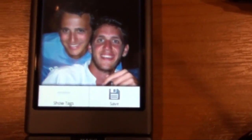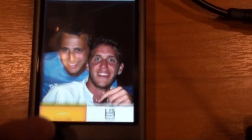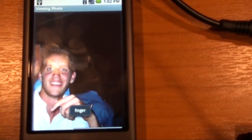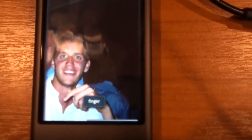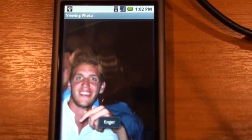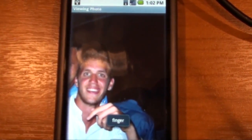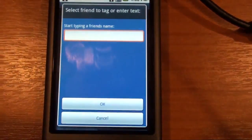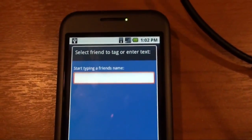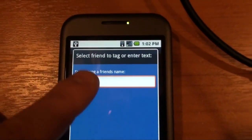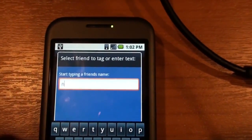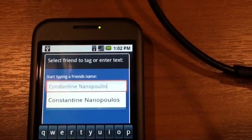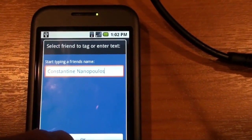If you click on the menu button, you get the option to show the tags. It looks like there is one tag that says 'finger' — this is something I added before. But let's say I want to tag a real person instead of an object. So I long press on this person's name and the same screen that was just loaded from my friends list shows up, so I can start typing his name and click OK.